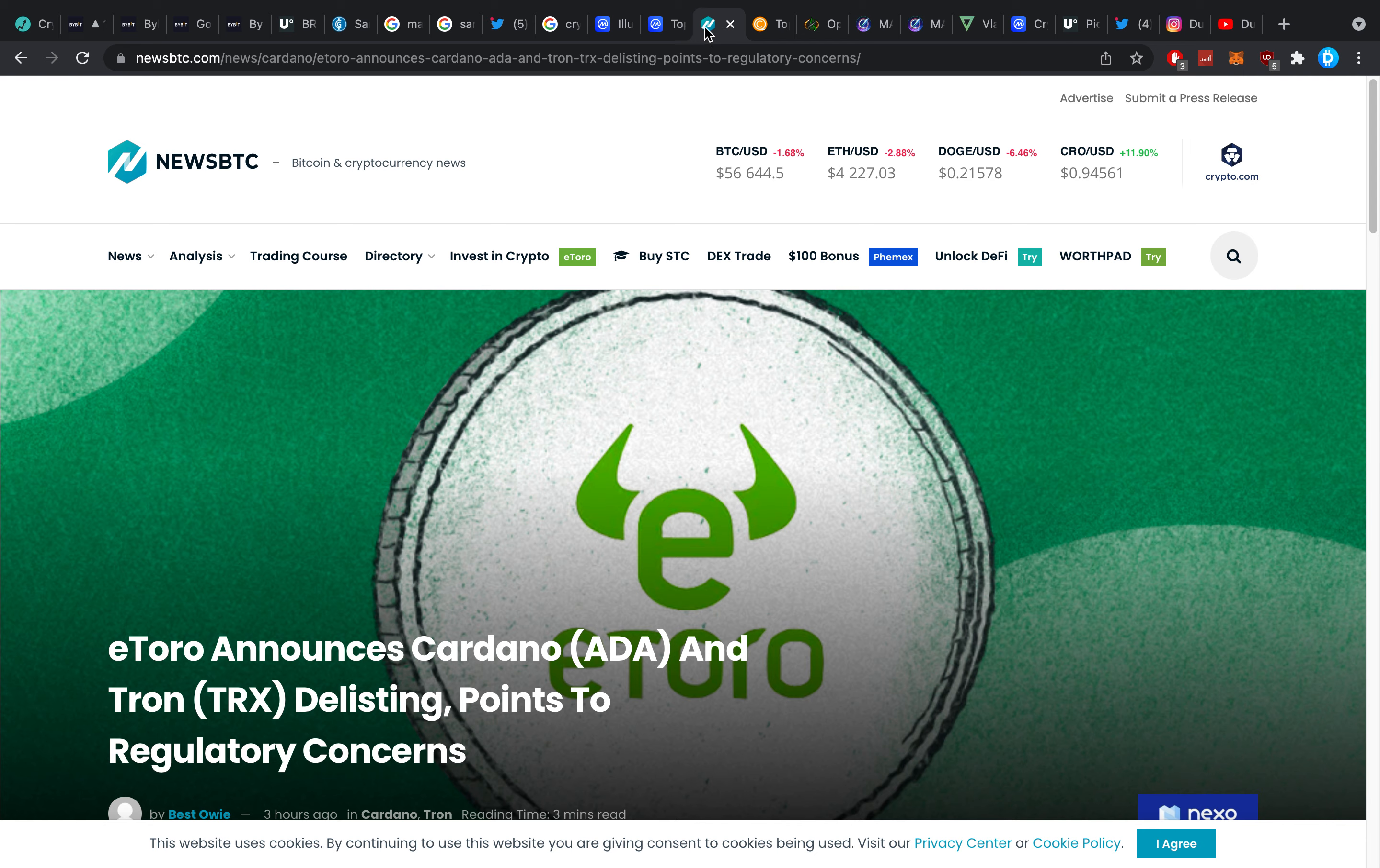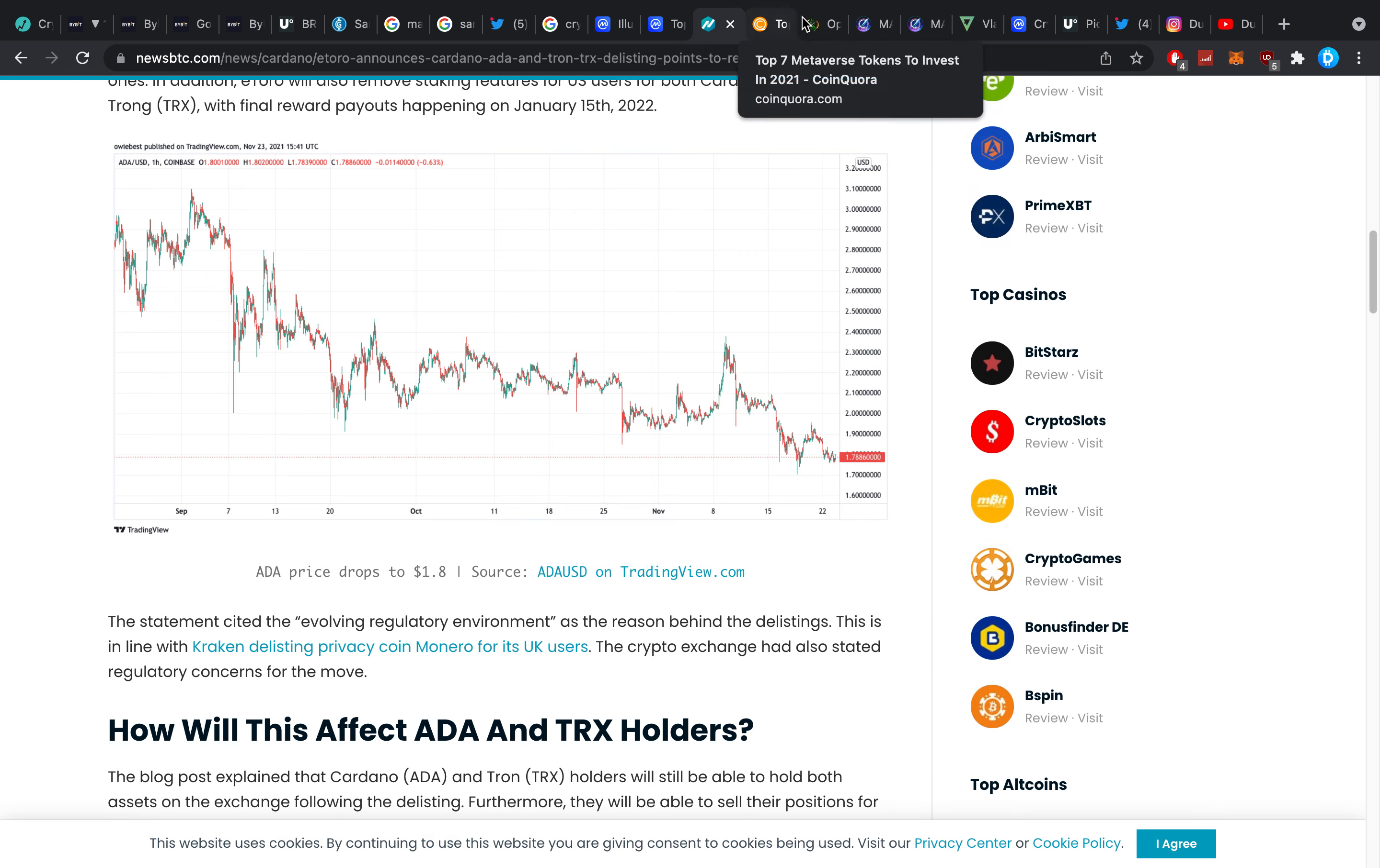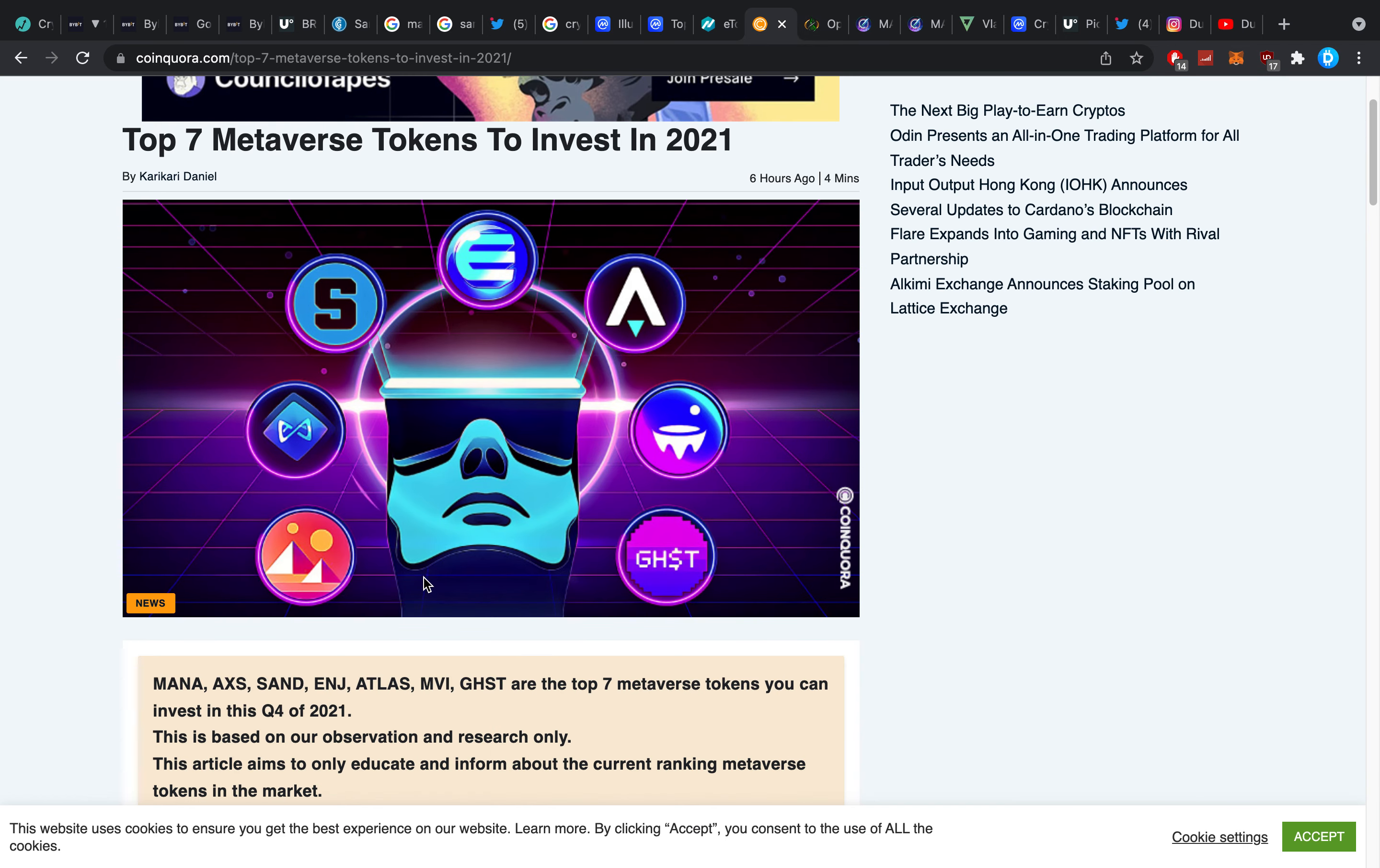Side note not metaverse related, eToro just launched Cardano ADA and Tron which is pretty nice. Some good news I just wanted to quickly mention that before I forget.